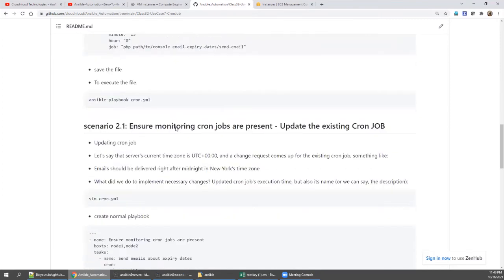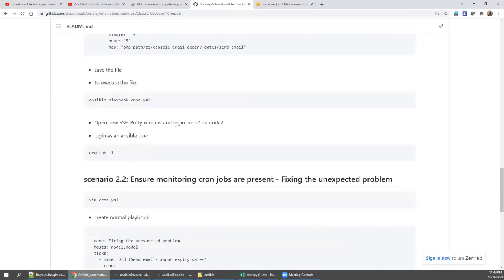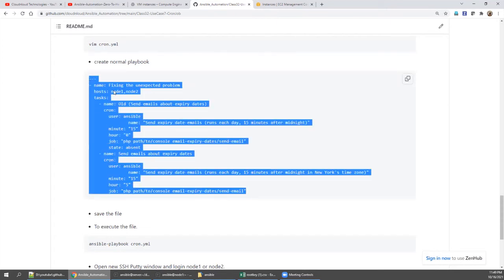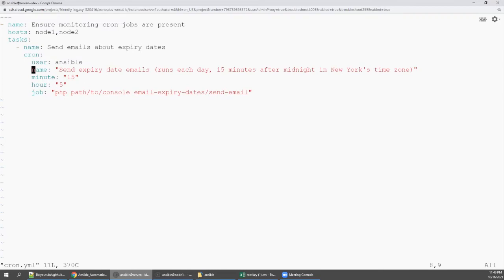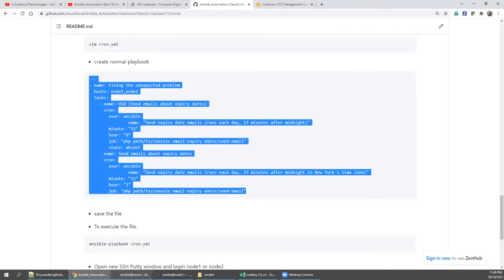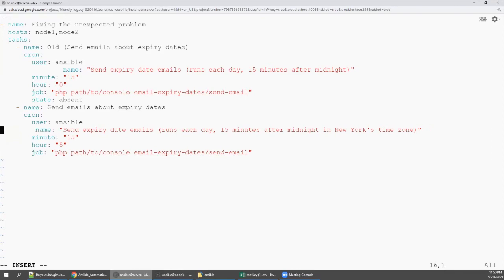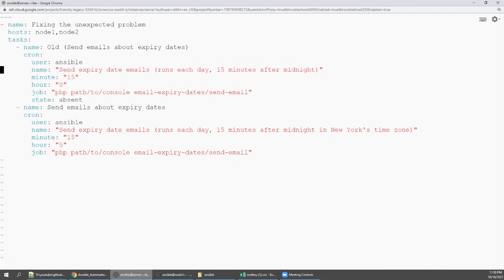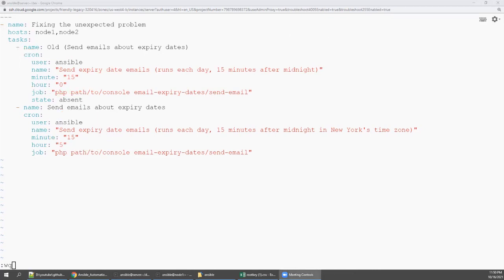Let's fix this problem. Right now this name we don't want. This name we need. So copy this and open up the playbook again and delete everything and paste it. Then correct both. Correct this also.